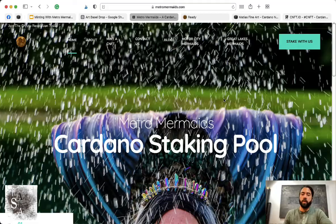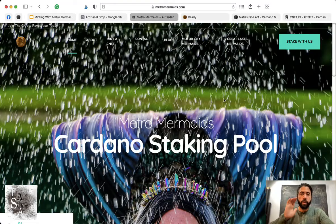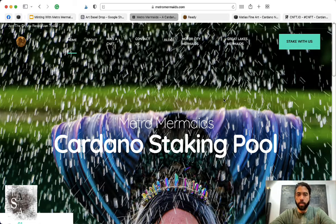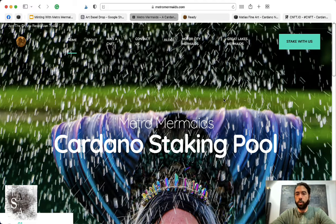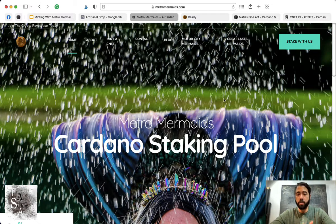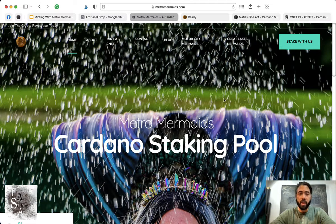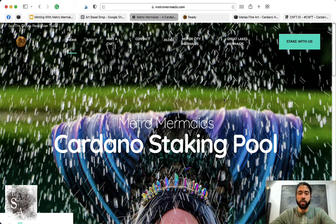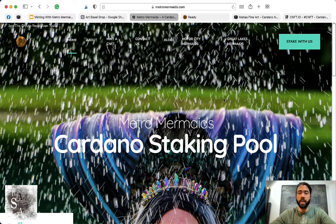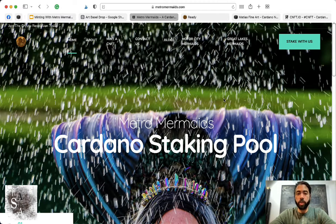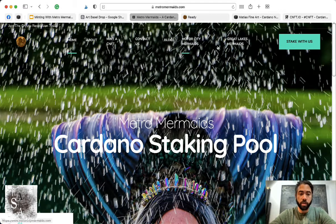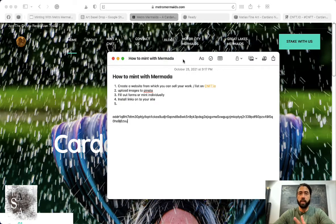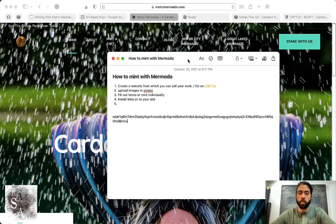We're using metromaids.com to do this minting. The reason I chose Metro Mermaids is because I like what they do—they donate money that they earn with their stake pool to protecting our oceans and ocean restoration.